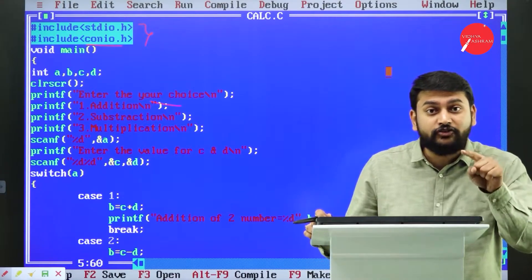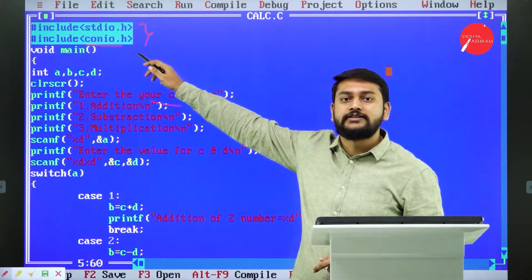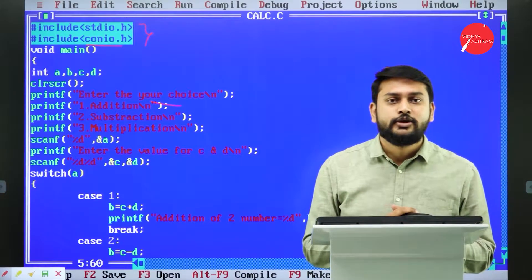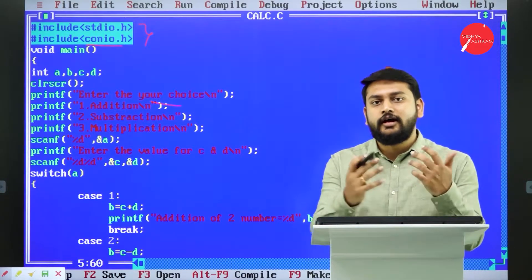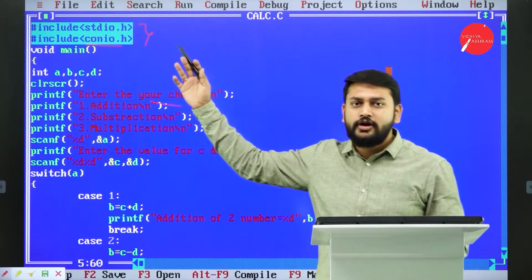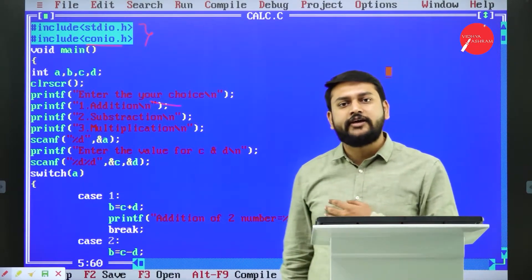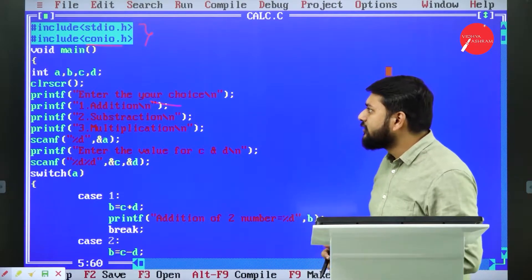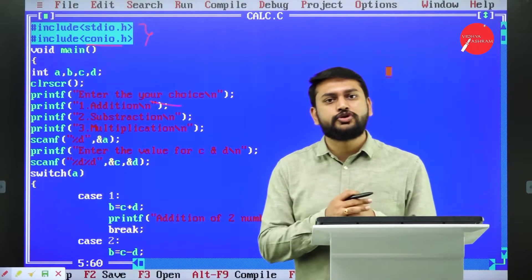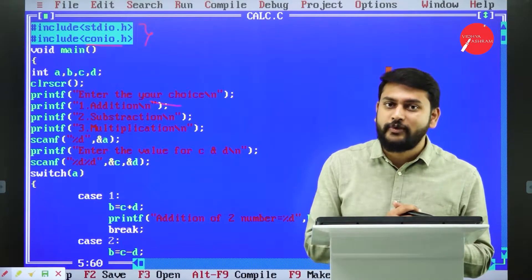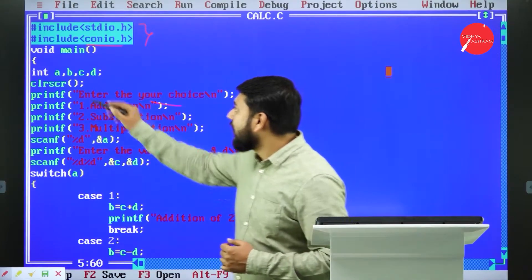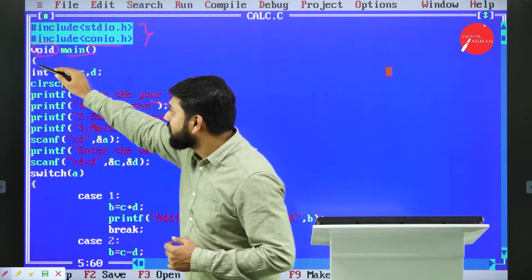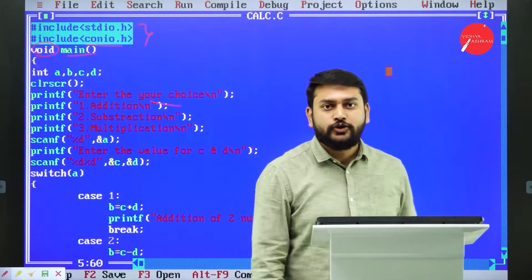These predefined functions are stored in the header files — that's the most important thing to understand. All of you should know about it by now since I've been explaining this in every class. Your program execution should start from the main function. I have taken the return type as void here, and then your main function starts.